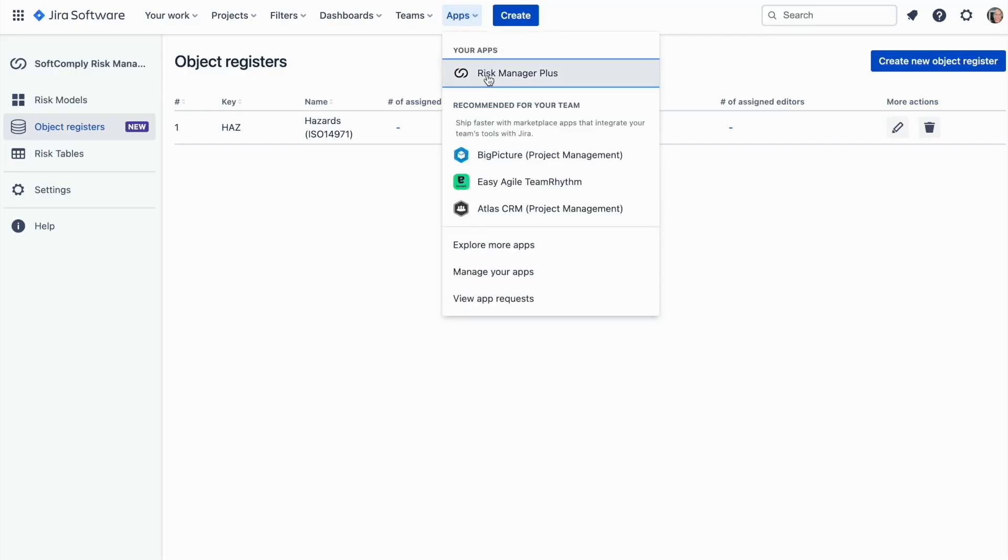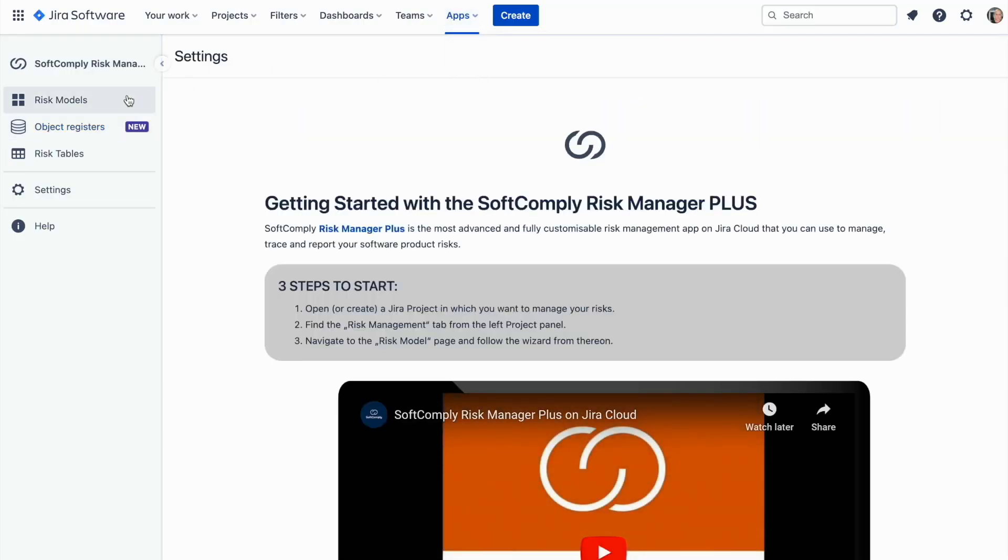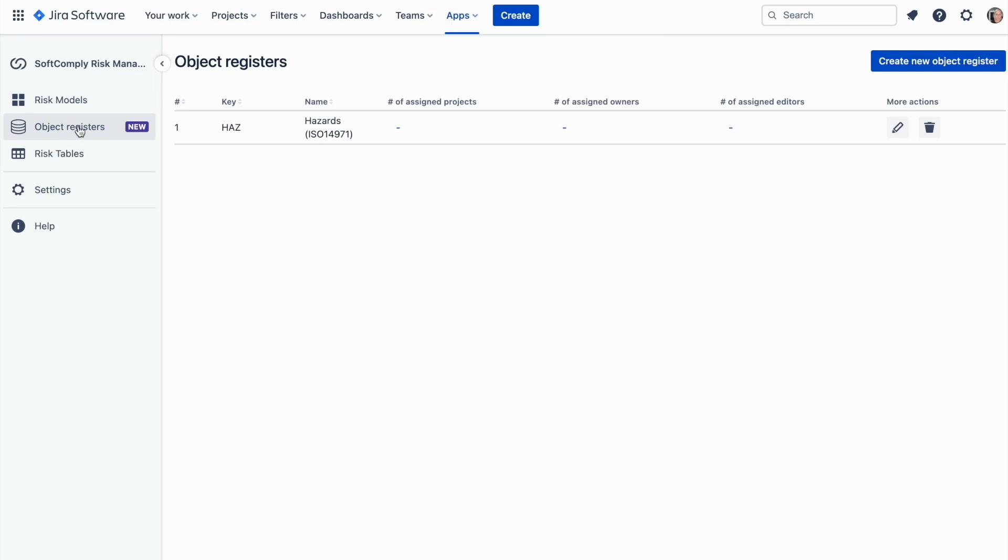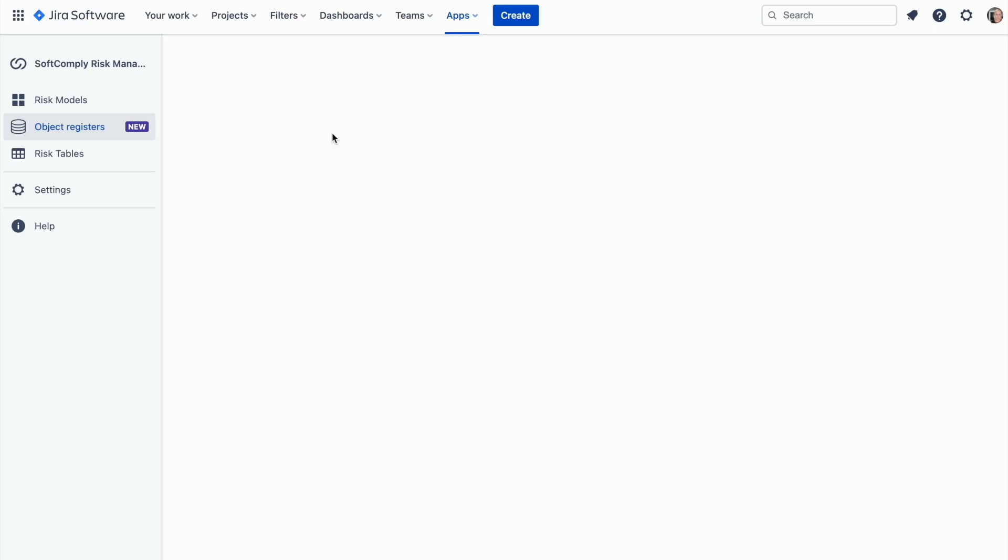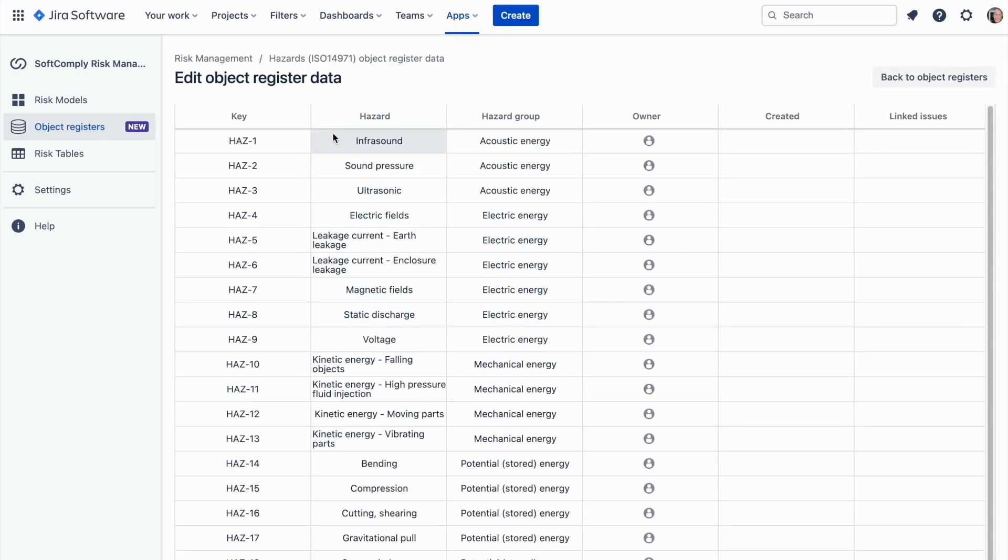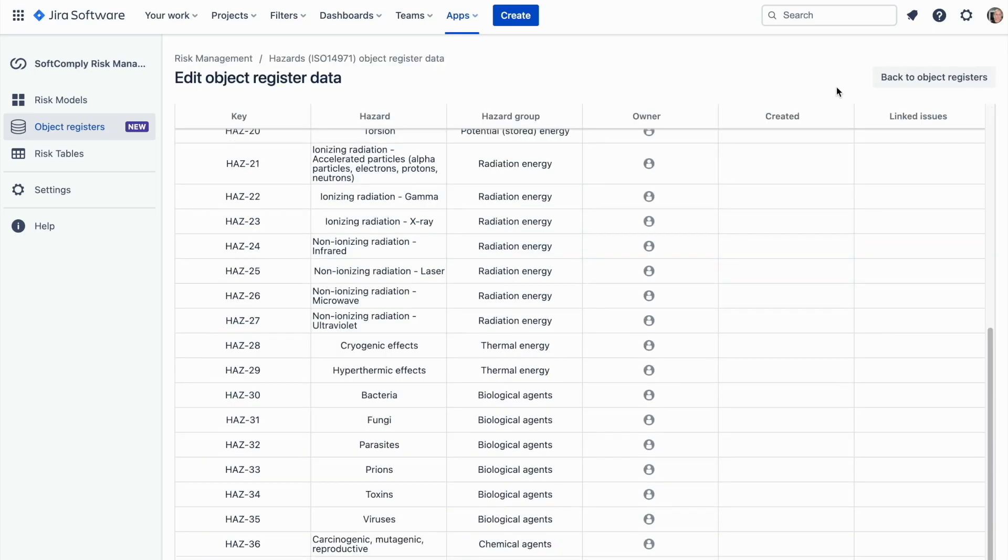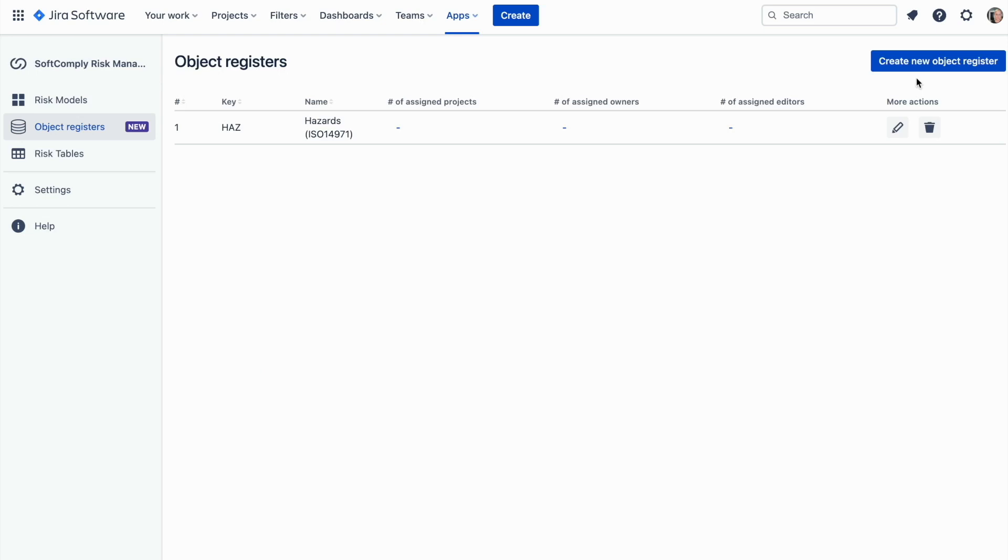From the main apps menu, select Risk Manager Plus and then click on object registers. You will see some ready-made registers. When you click on the name of the register, you will see the details of the objects that this register contains and you will also be able to edit the data.